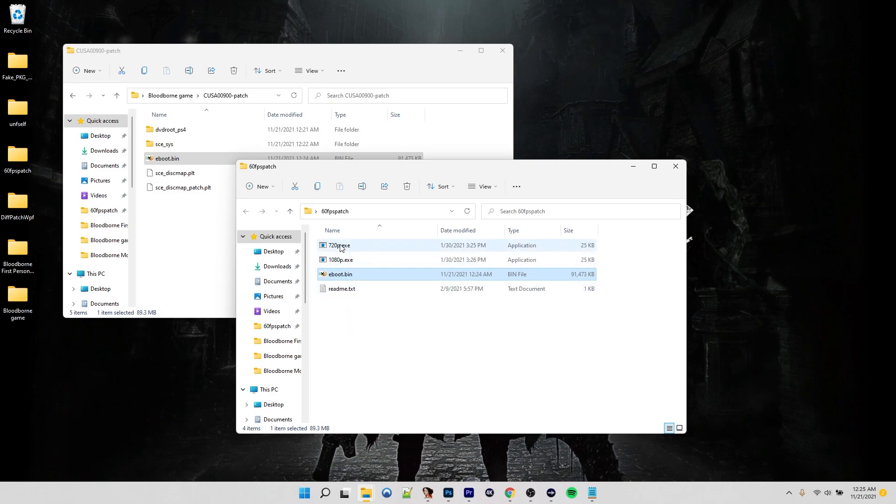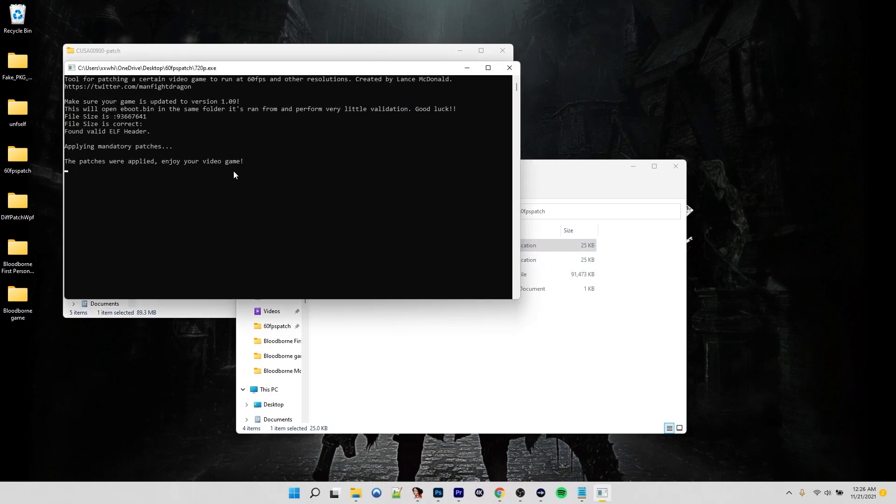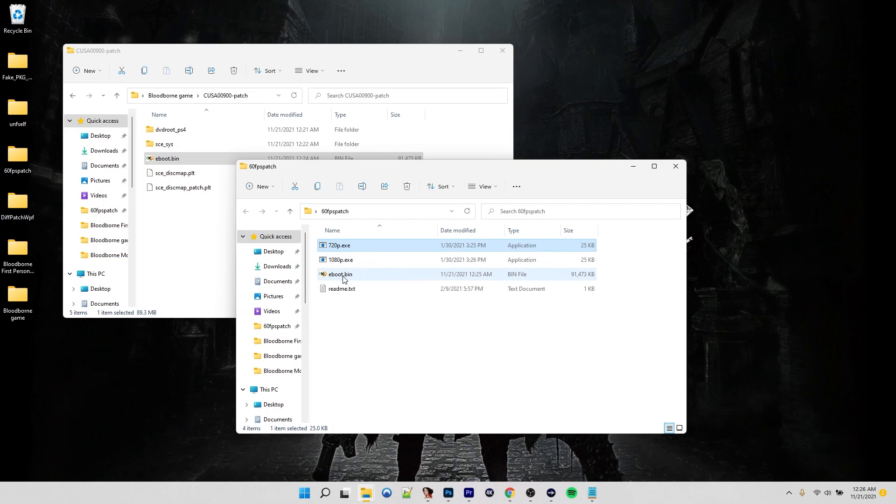So let's run the 720p. And there it is. It's already done. Applying mandatory patches. The patches were applied. Enjoy your game. So this eBoot here is now patched to run at 60 frames per second.